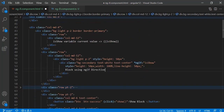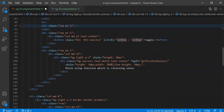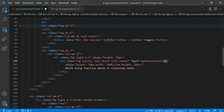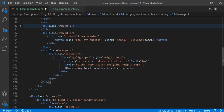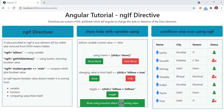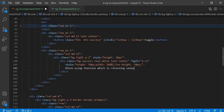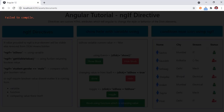So at the top div we used ngIf with a direct variable, and at the bottom we used a function with round parentheses. ngIf requires a true or false value regardless of how it comes — from a variable, a function, or an inline comparison. For example, you can put ngIf='1===1' which evaluates to true so the element is visible, or ngIf='1===2' which is false so the element is hidden.